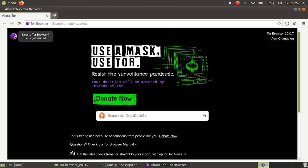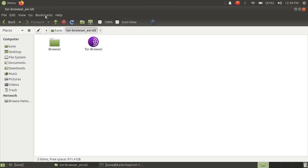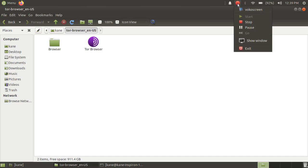So yeah, that's it for this video. In this way you can install Tor Browser in Ubuntu 20.04. See you in the next video. Please like, share and subscribe to my channel and goodbye.